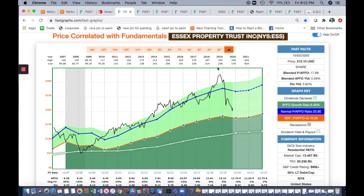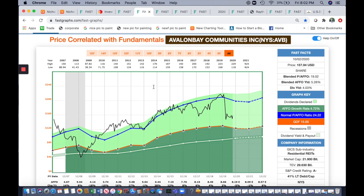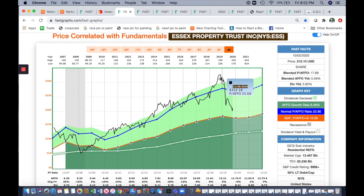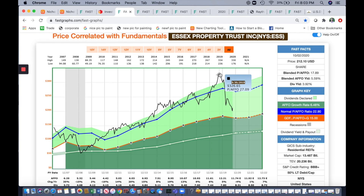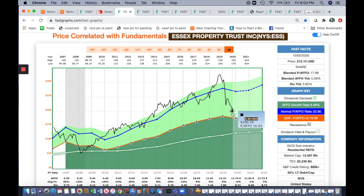I also added to Essex Property Trust and Avalon Bay Communities — two apartment REITs I've discussed in recent videos. Essex, as you can see on this FastGraph, has historically traded with a pretty high premium. I love the company but was never willing to buy at those prices. Now that the stock price has fallen, I'm accumulating shares fairly aggressively. I bought an initial position around $214, and if the stock dips below $200 I'll likely dip into my cash pile to take advantage. It closed today at $212 but was down near $200 recently.